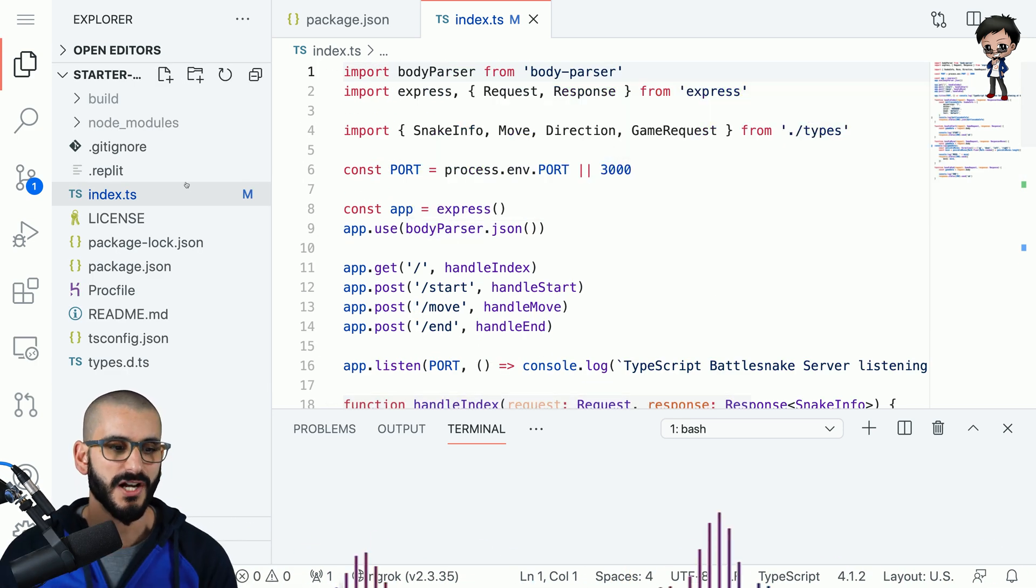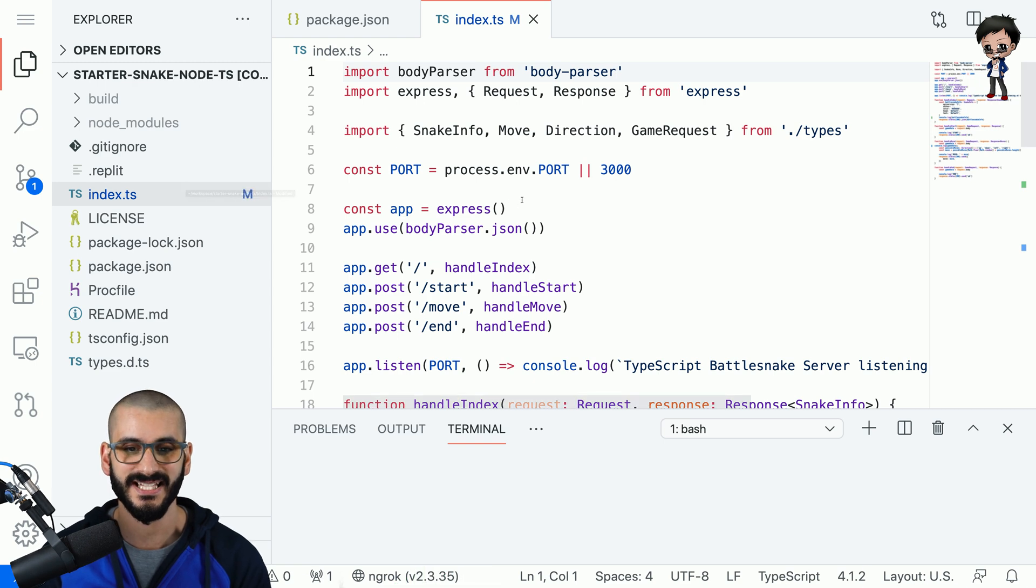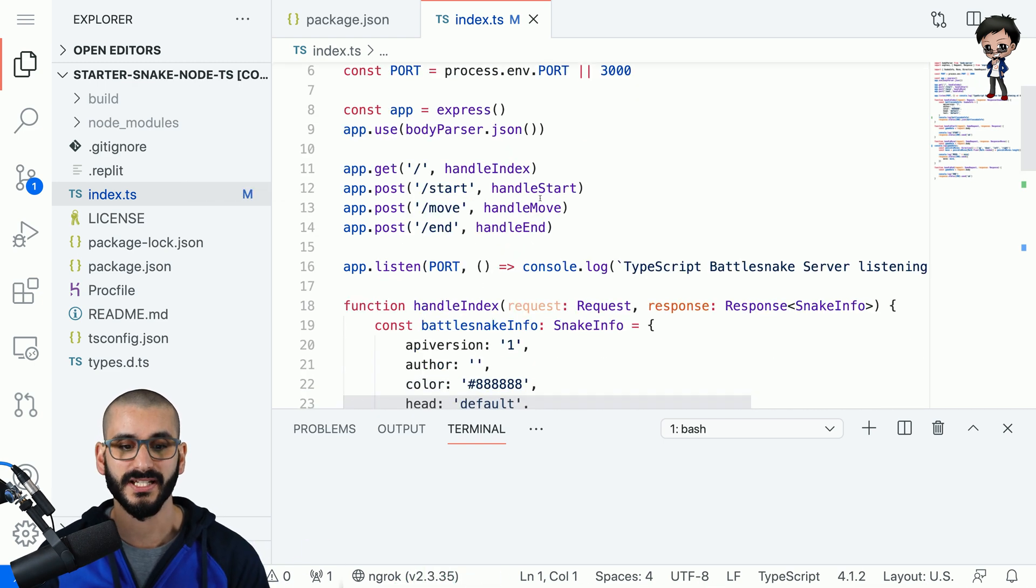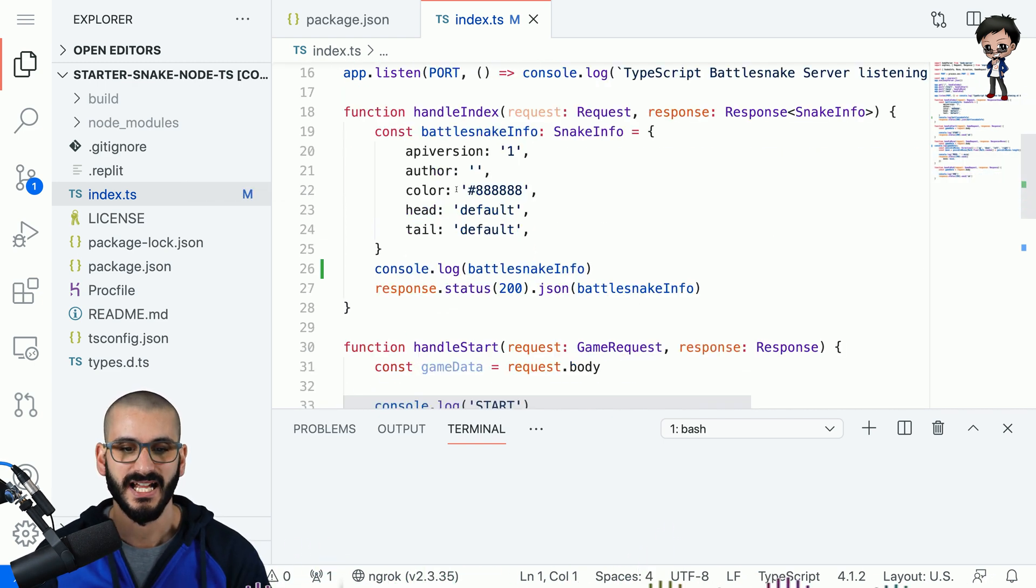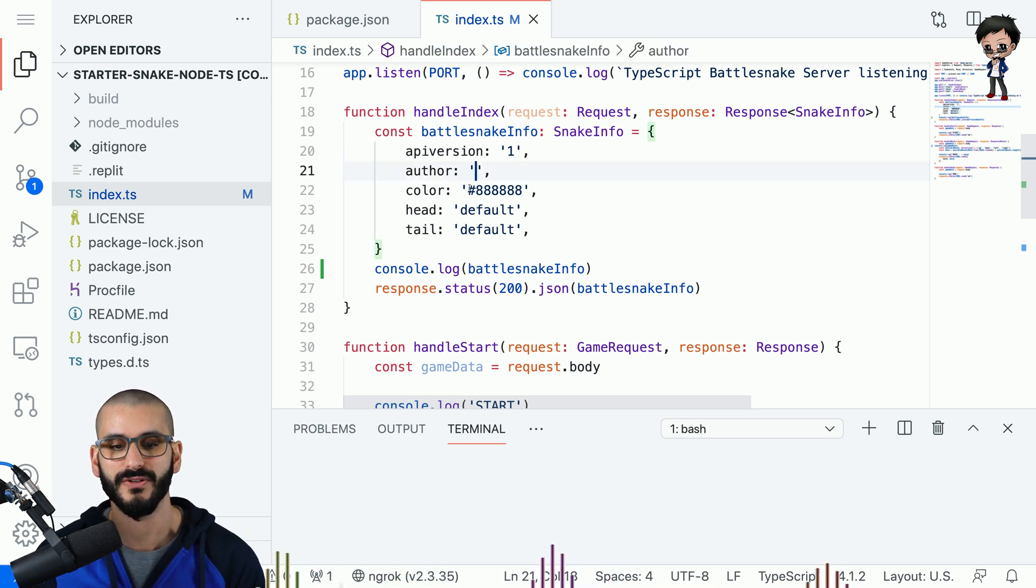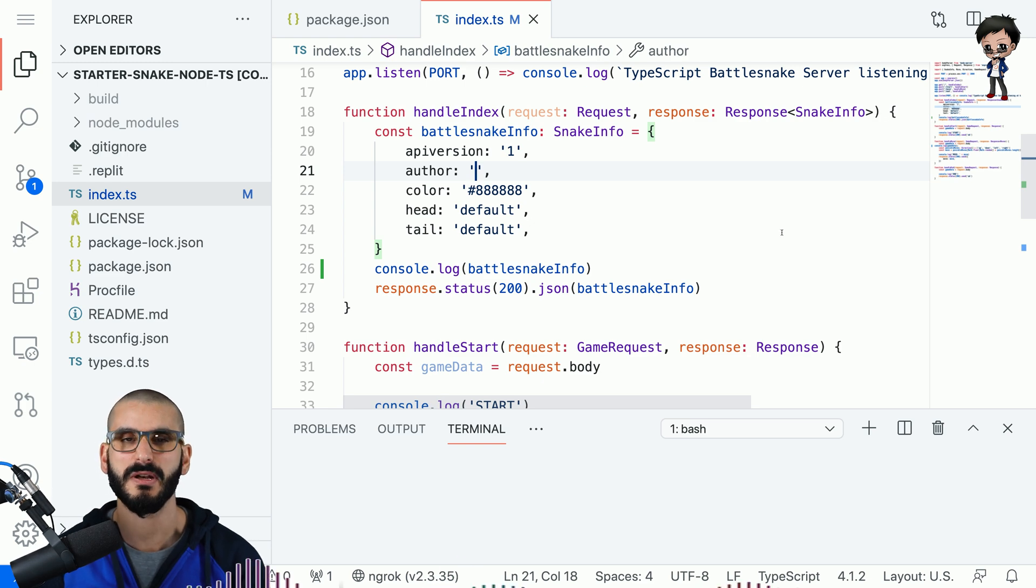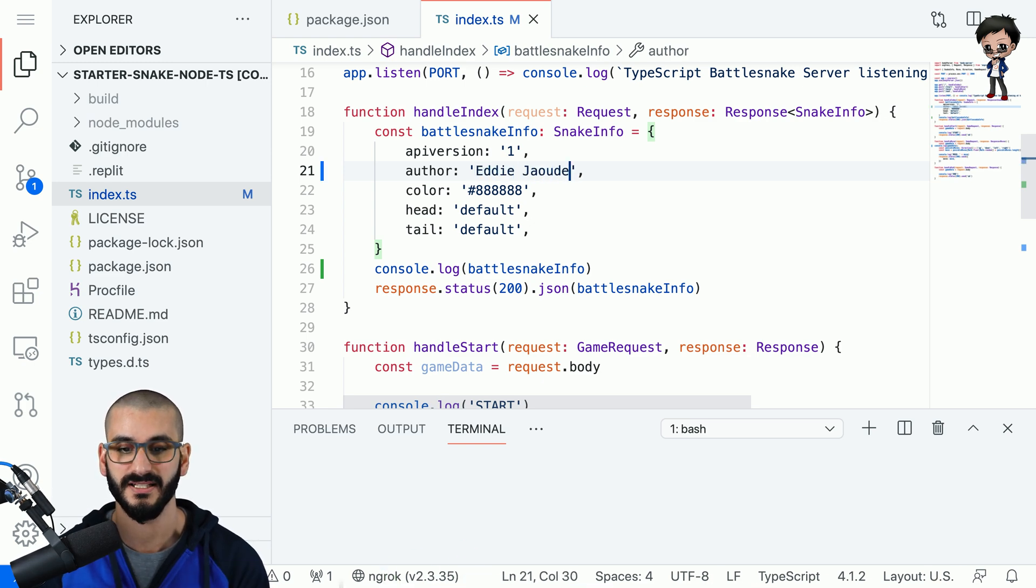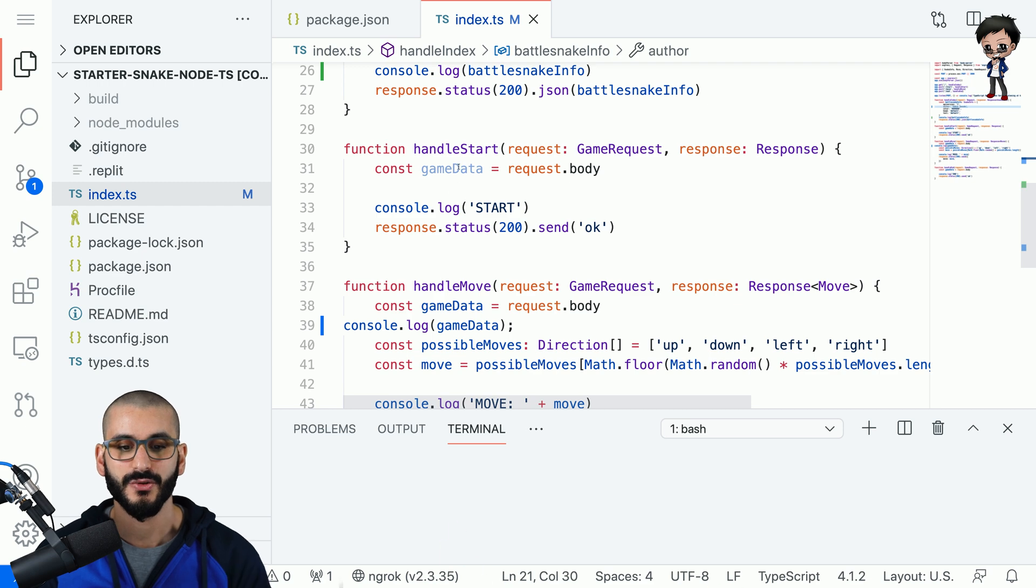Now that's done the project is open let me show you through the project the file you want to look at is index.ts and it's using express and it's already got the endpoints that are needed and it's also even got some battle info because you can actually customize it and you can put who the author is the color the head and tail of the snake. I should probably put in the author that's me.